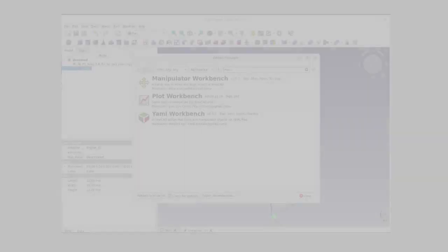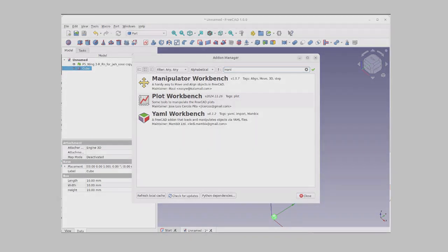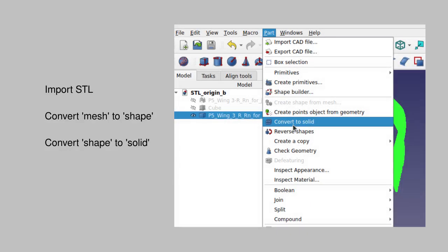So, if you have not already done so, install the manipulator workbench and restart FreeCAD. Start a new document and use the file import.